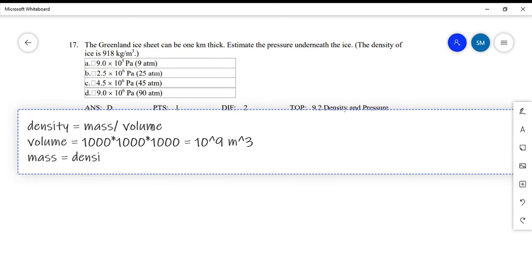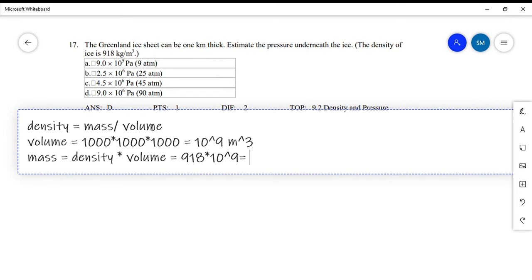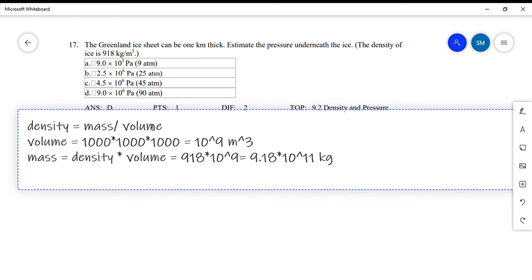Mass equals density times volume, which is 90 times 10⁹, giving us 9.18 times 10 to the power 11 kilograms. Now that we have the mass, we can find the force. Force is simply the weight.